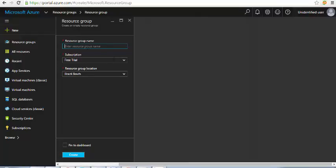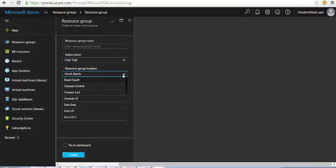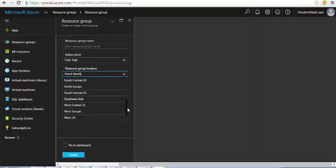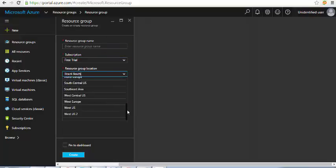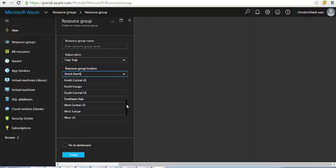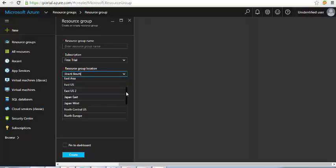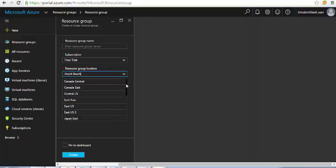The template will ask for the resource group name, the subscription, and the resource group location. Based on the location you can select US, Asia, Japan, Canada, or Brazil.